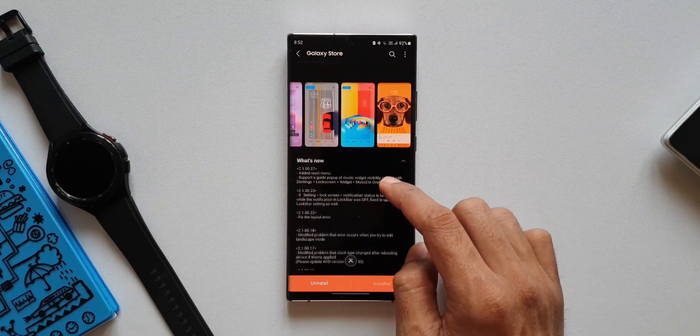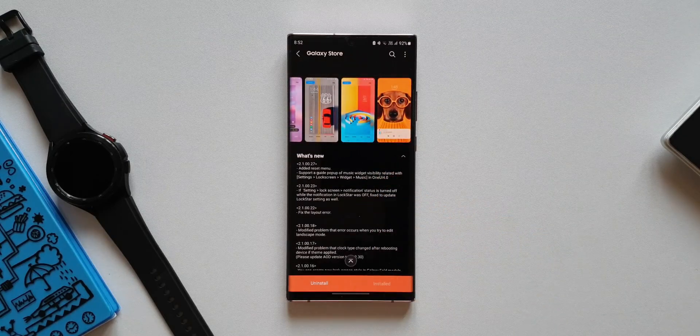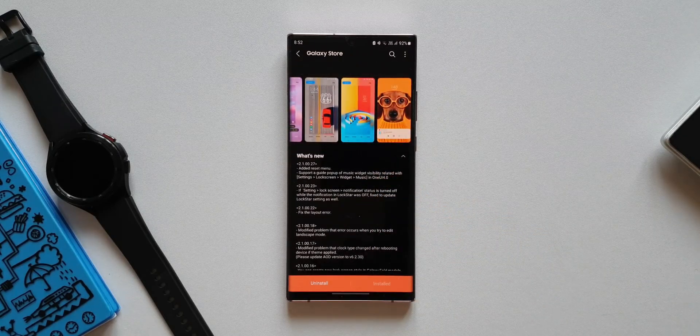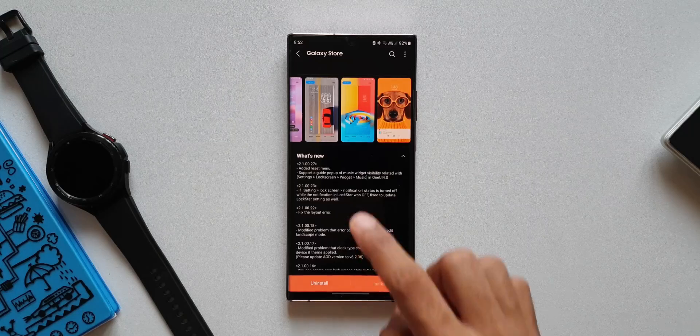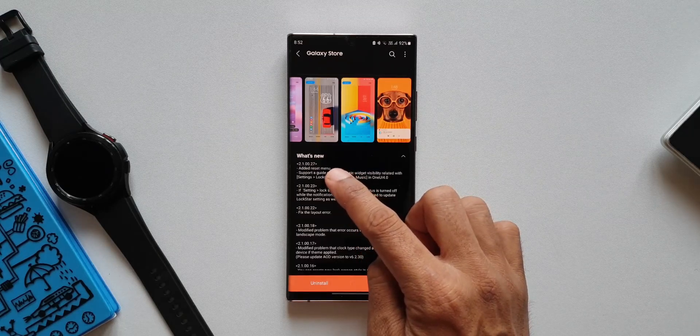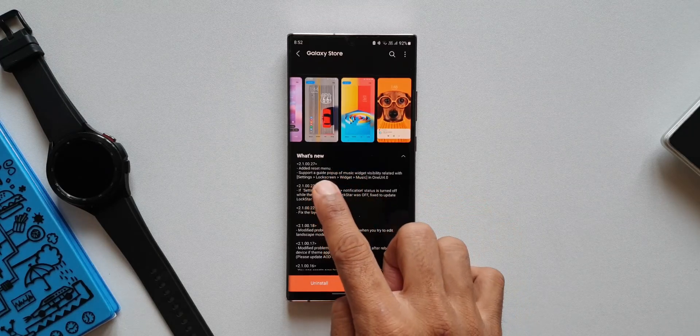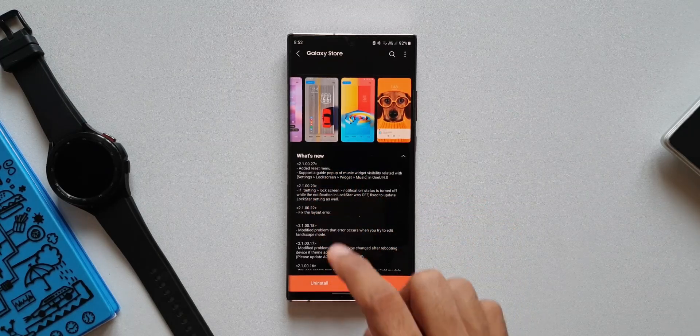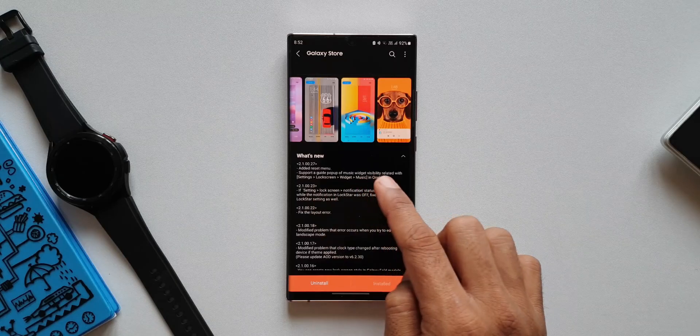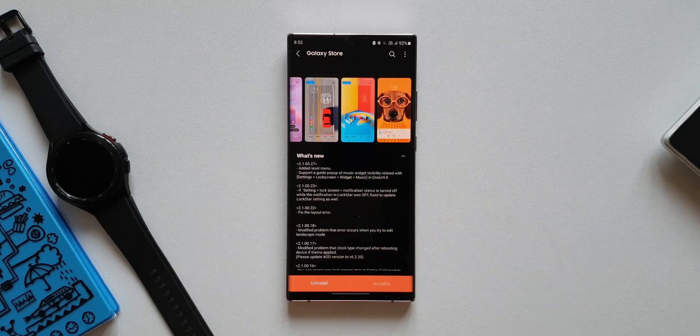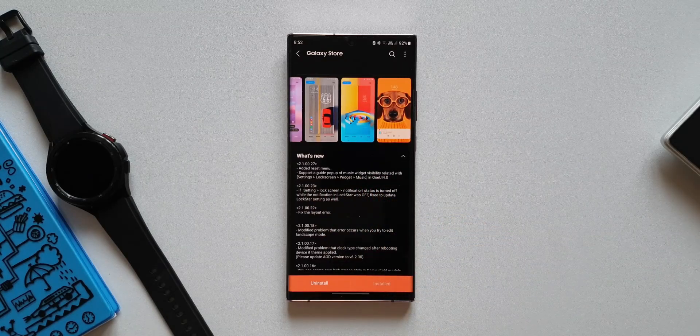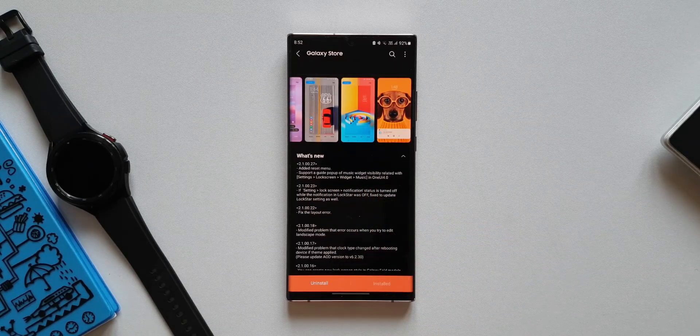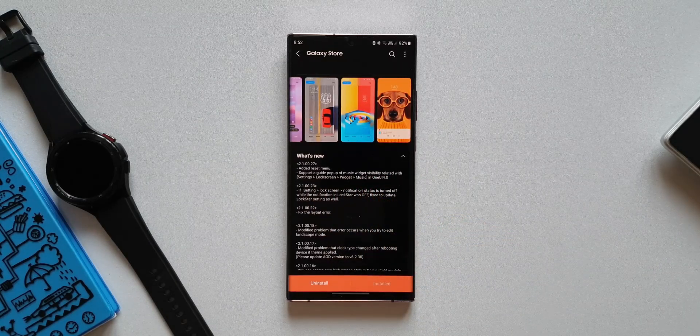Now let's go ahead and take a look at the changelog here. There are two items mentioned. First one is added a reset menu. Second one is support a guide pop-up of music widget visibility related within One UI 4.0.